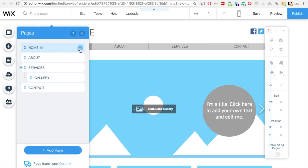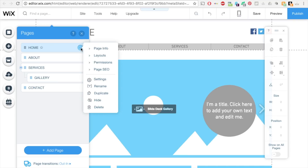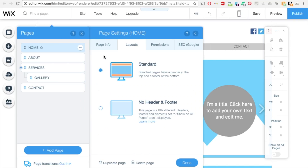Then click these three dots and click on layouts. Here's where you can change it. Right now it's set to standard, and standard pages have a header at the top and a footer at the bottom.